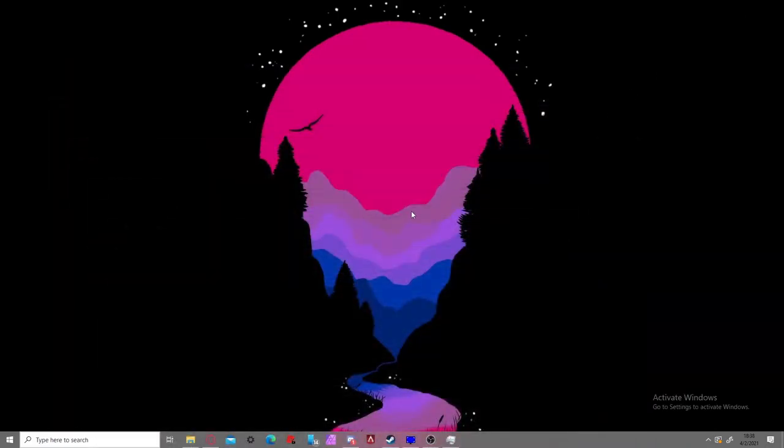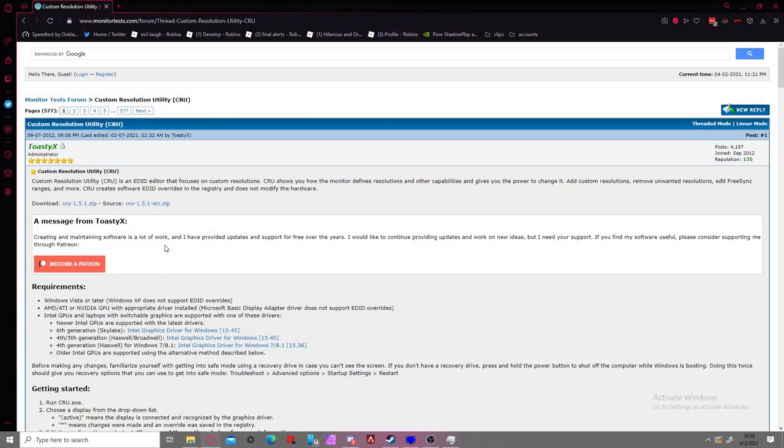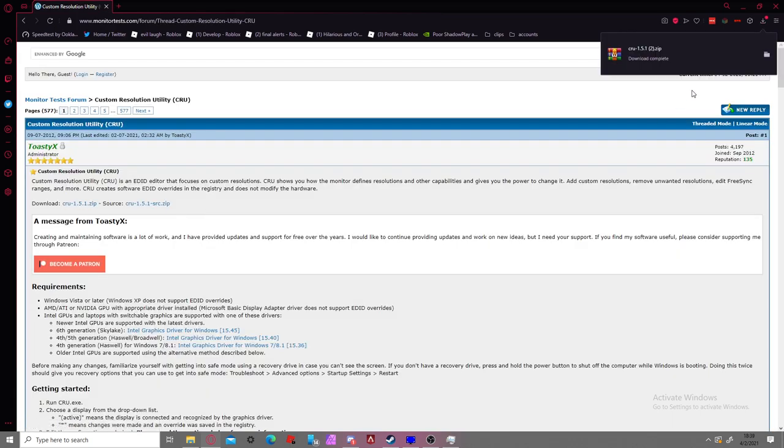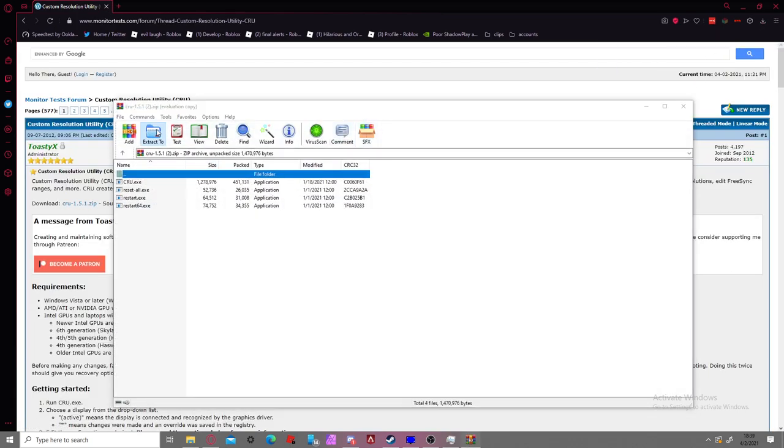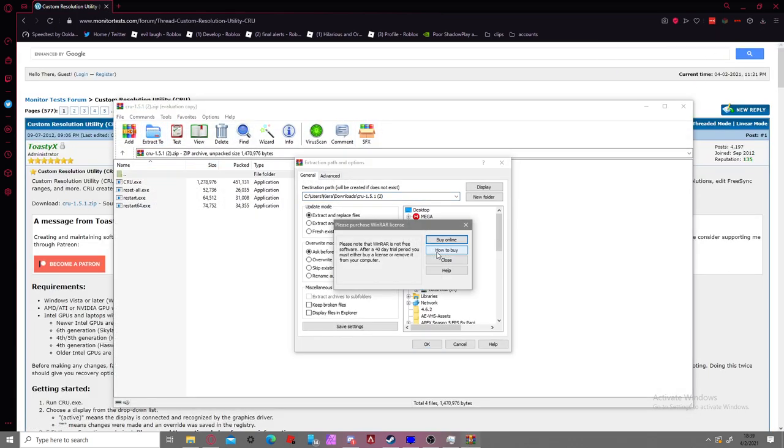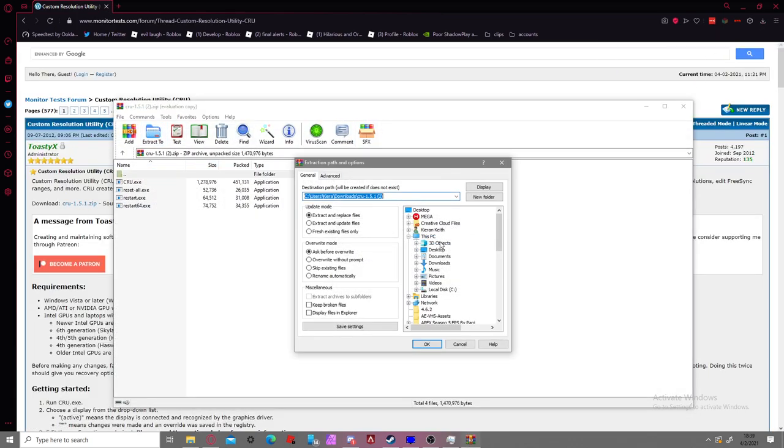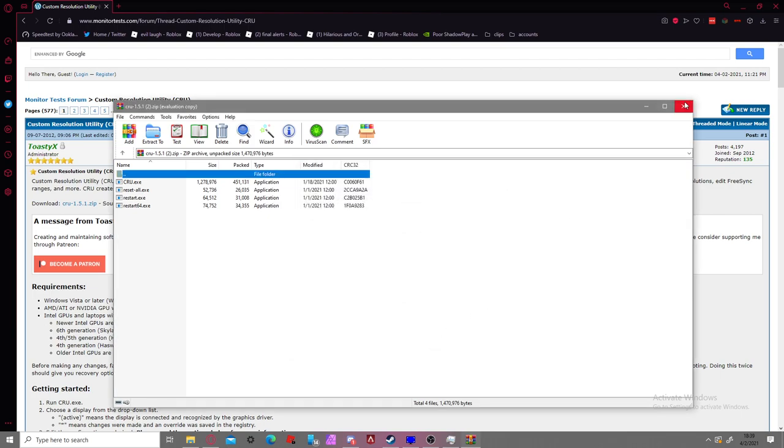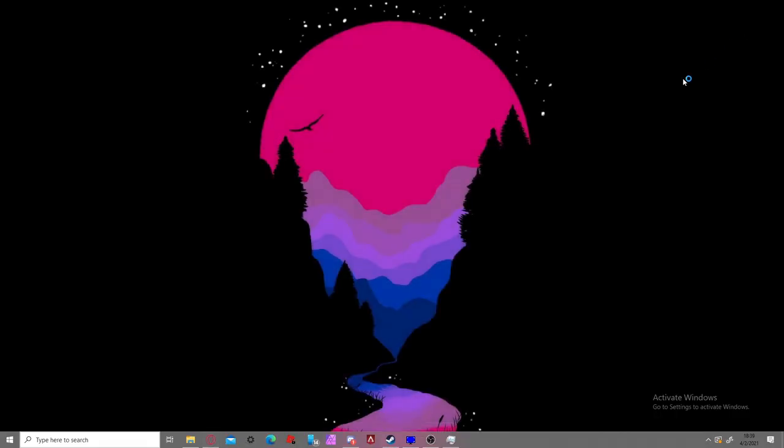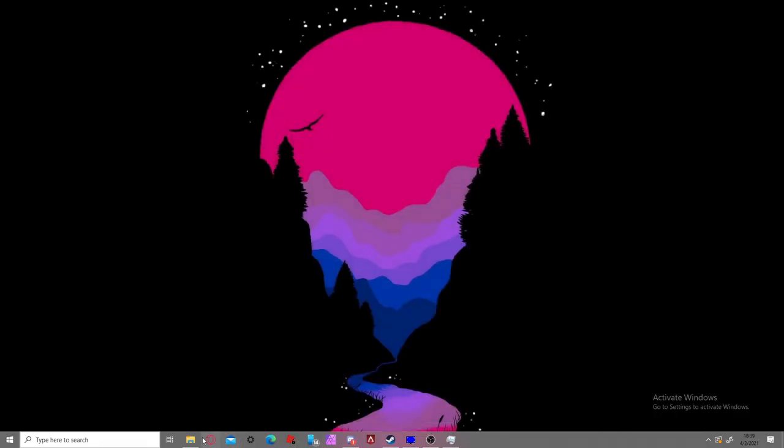Now that we have that set up, I have a link in the description for a program called CRU, Custom Resolution Utility. You're going to click the download link. I already have it downloaded, but if you don't, just go to your archiver, go to this, and you're going to want to go to desktop and extract it there. And you should be there.